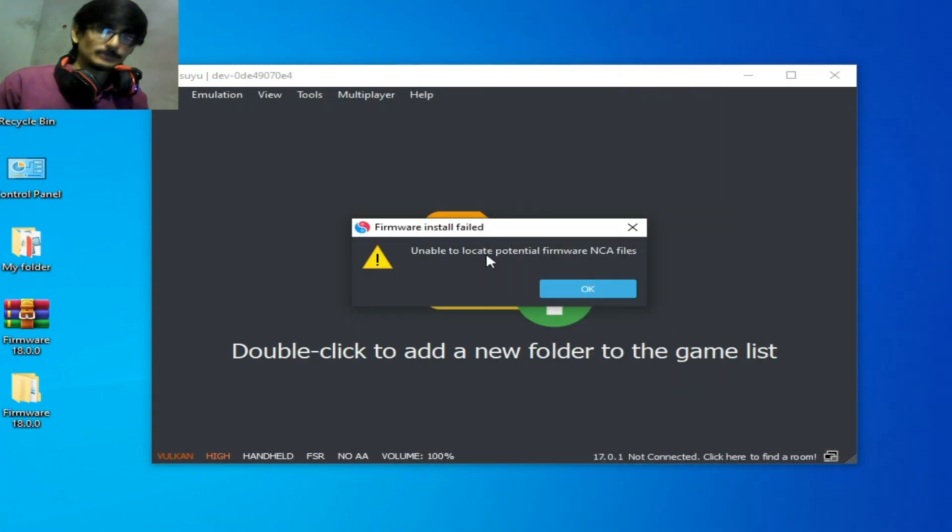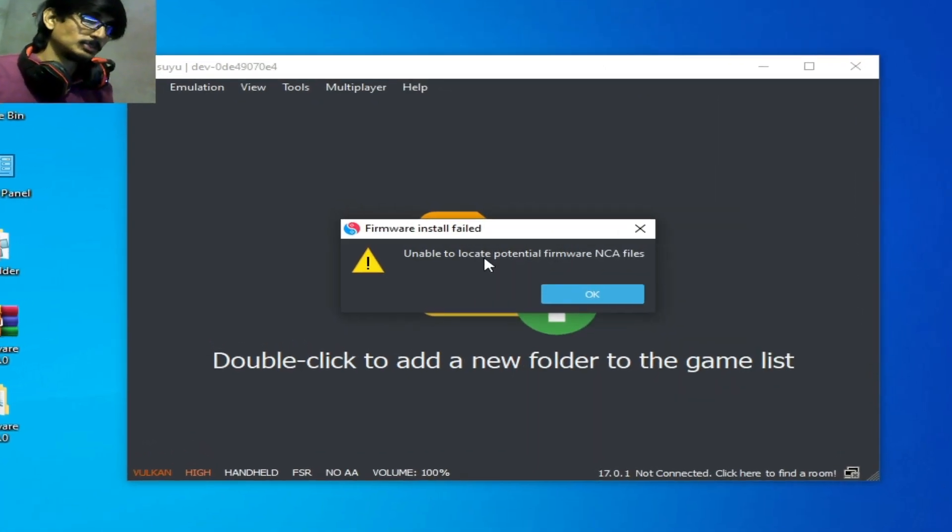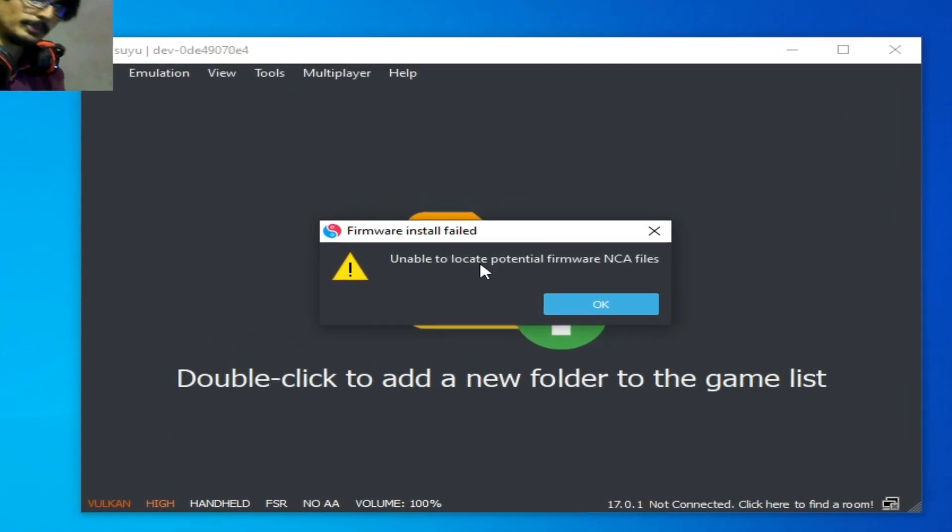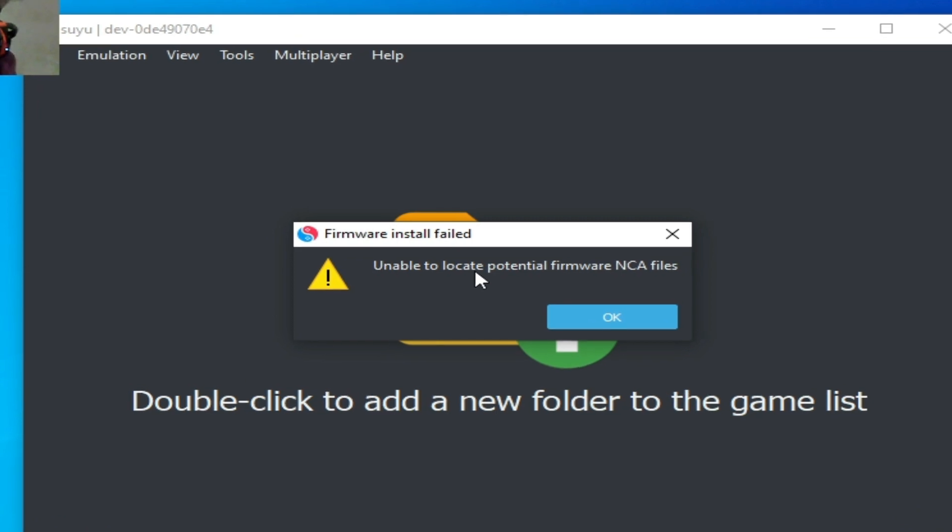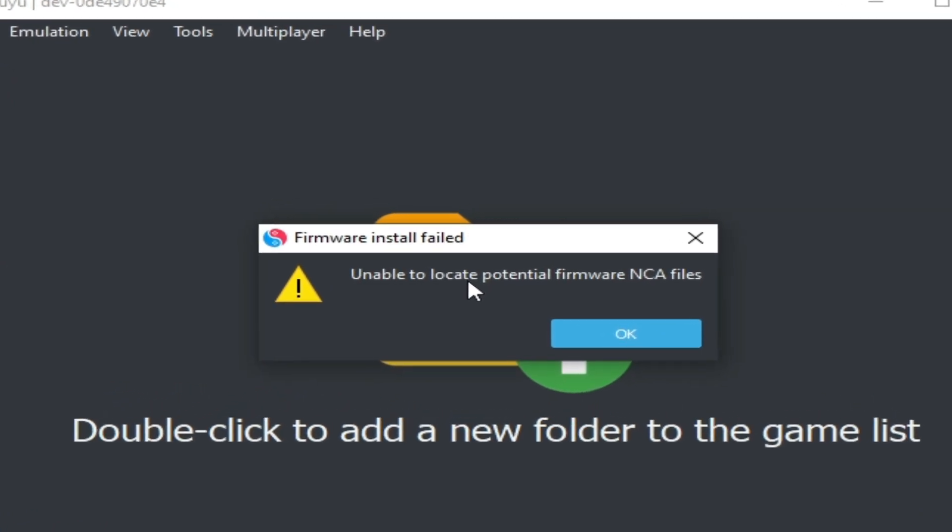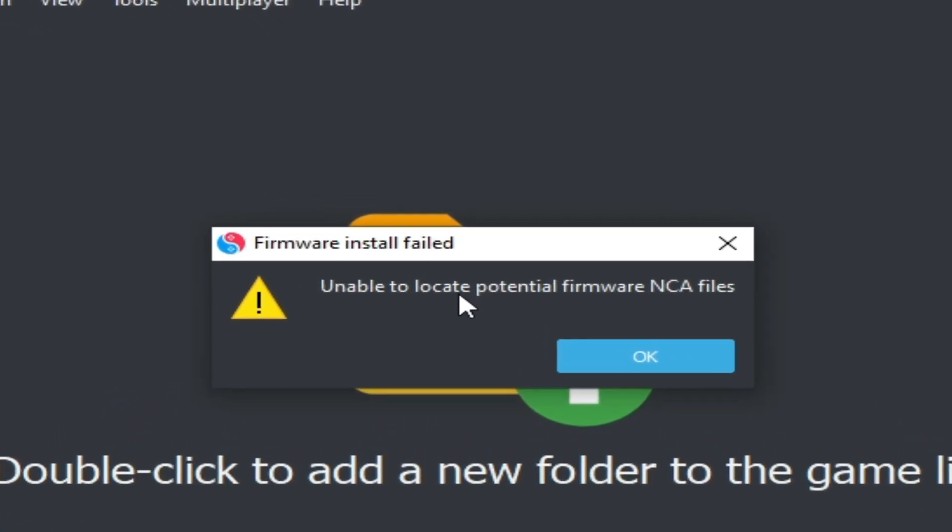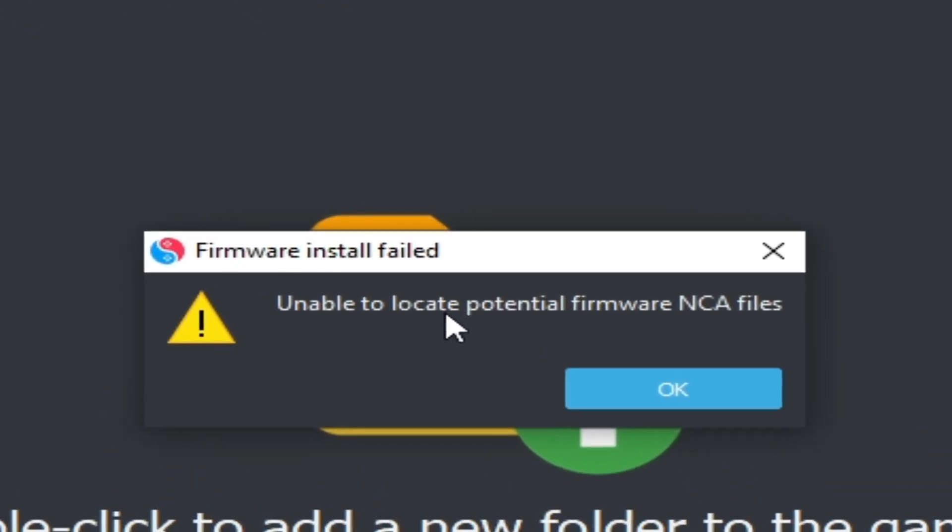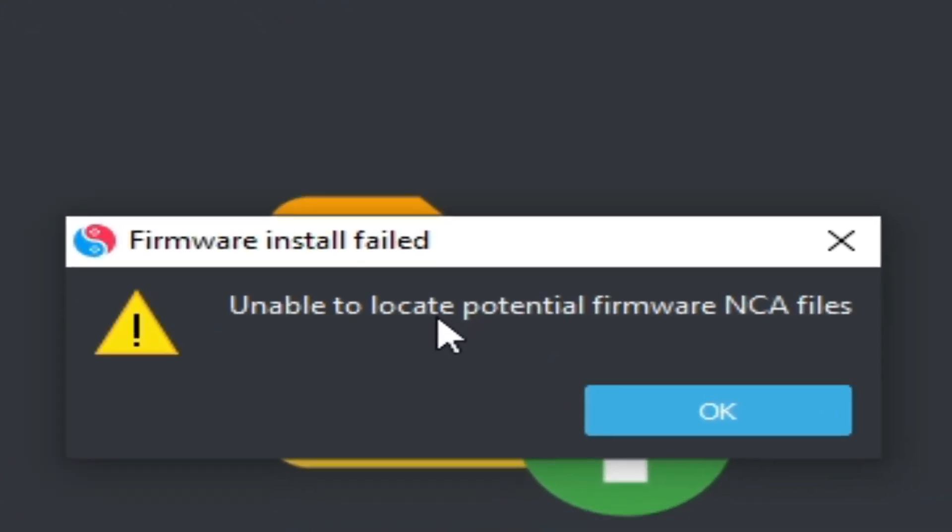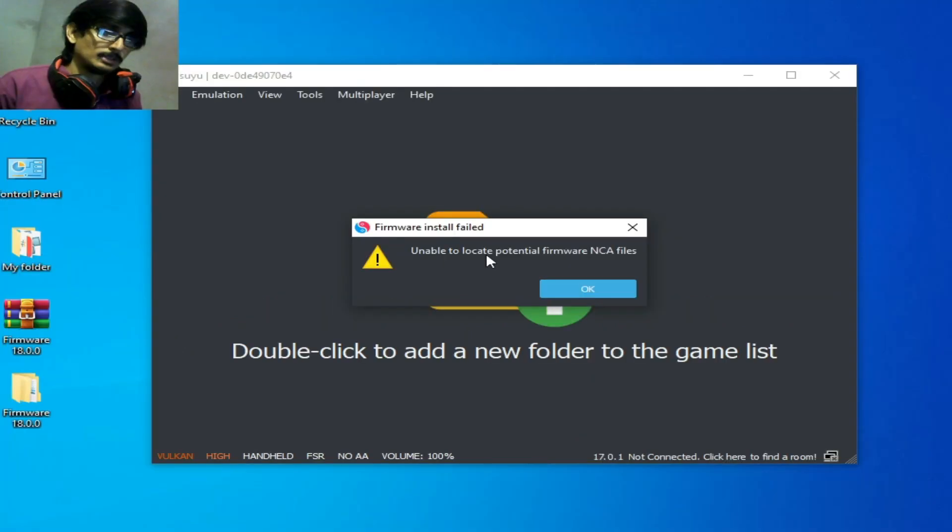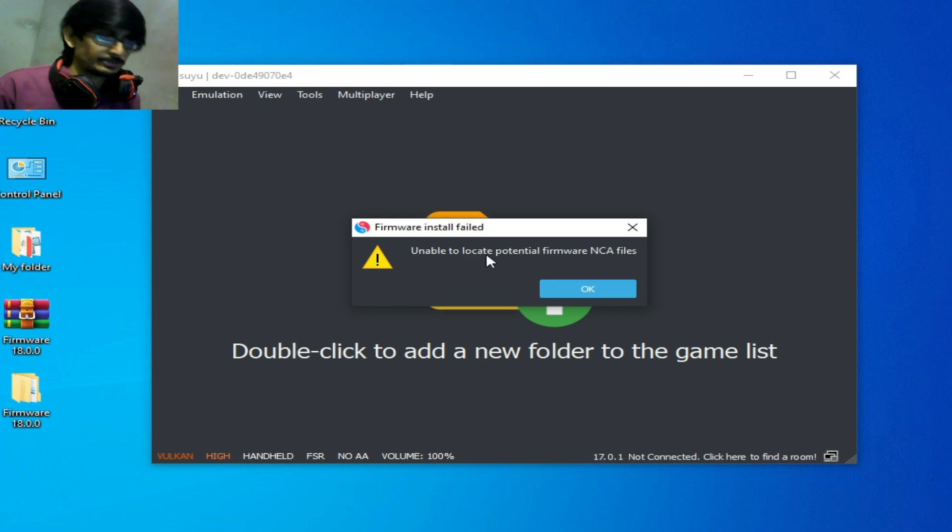Hello guys, welcome back. In this video I'm going to show you how to fix firmware install failed error - unable to locate potential firmware NCA files while installing firmware in your Suyu switch emulator. So let's get started.